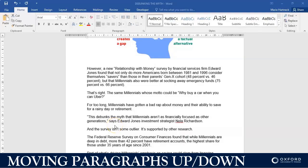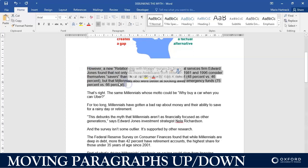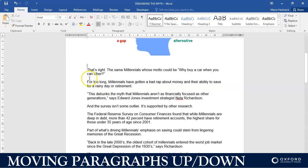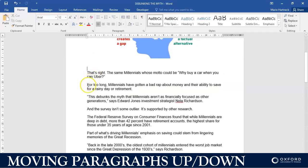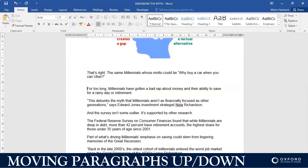Hi students, welcome back. In this tutorial I'm going to show you how to move a paragraph up and down without having to use cut and paste. So basically, say for example I want to move this paragraph to a different location — what I would normally do is just cut and paste it to a different location.